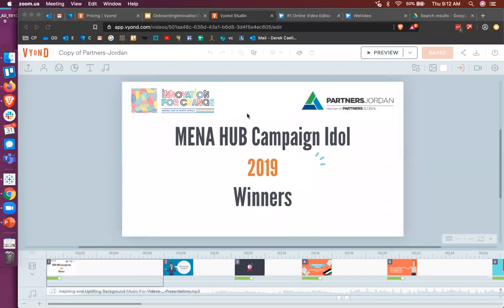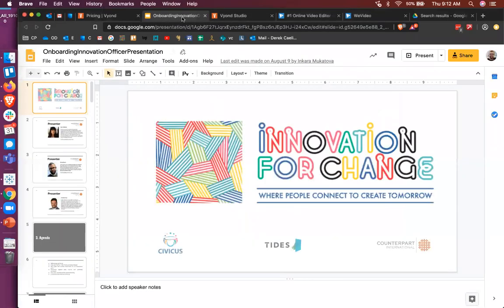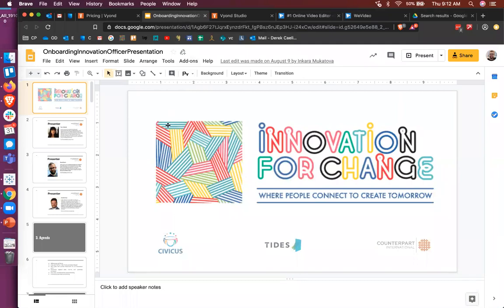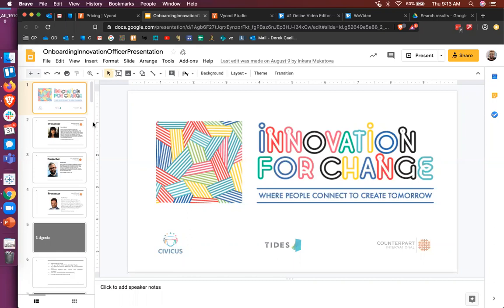Can everybody see my screen? I'm actually going to start on something a little bit more familiar, which is just talking about PowerPoint presentations or basic slide presentations. Because with a lot of the tools that we have access to, if you can make a PowerPoint presentation, you can probably make a video like that. And a lot of the prep work is the same.